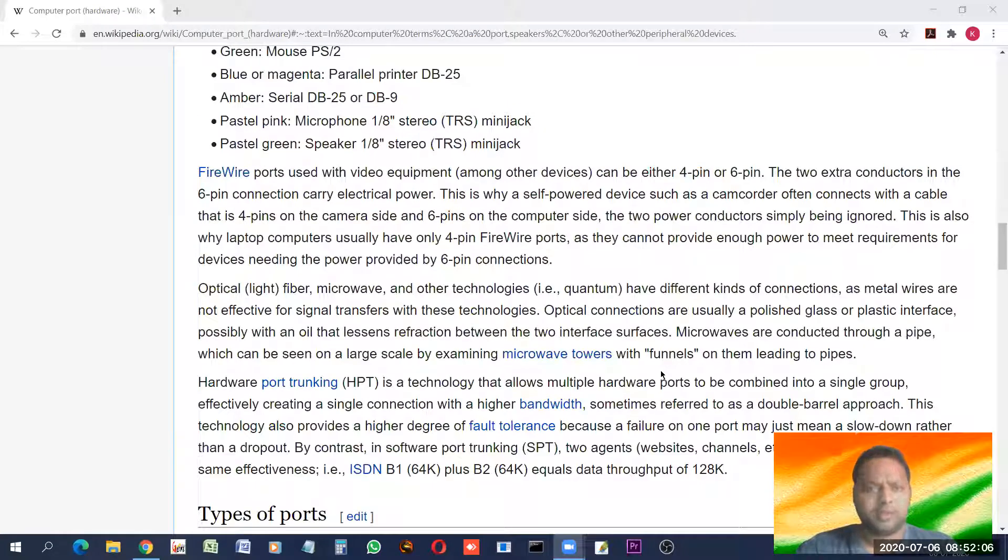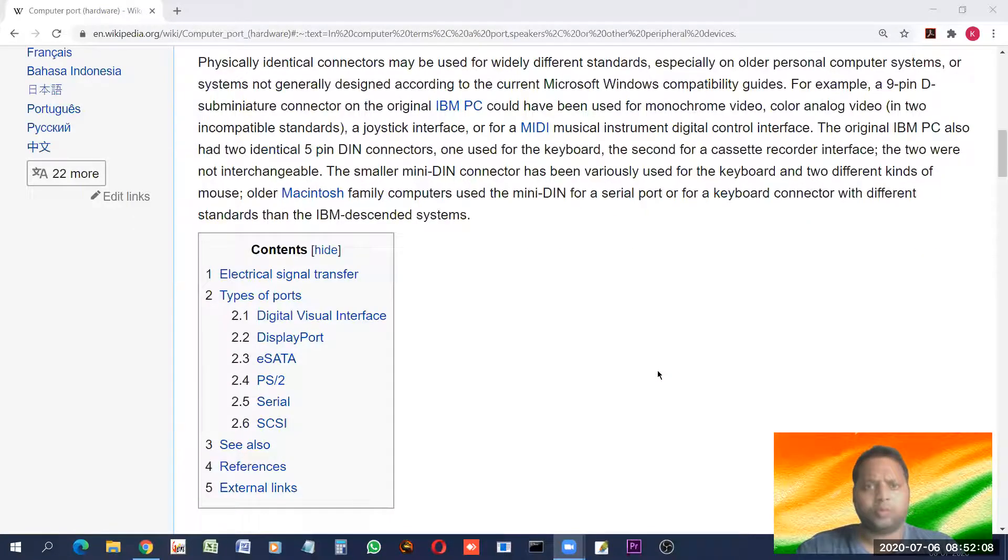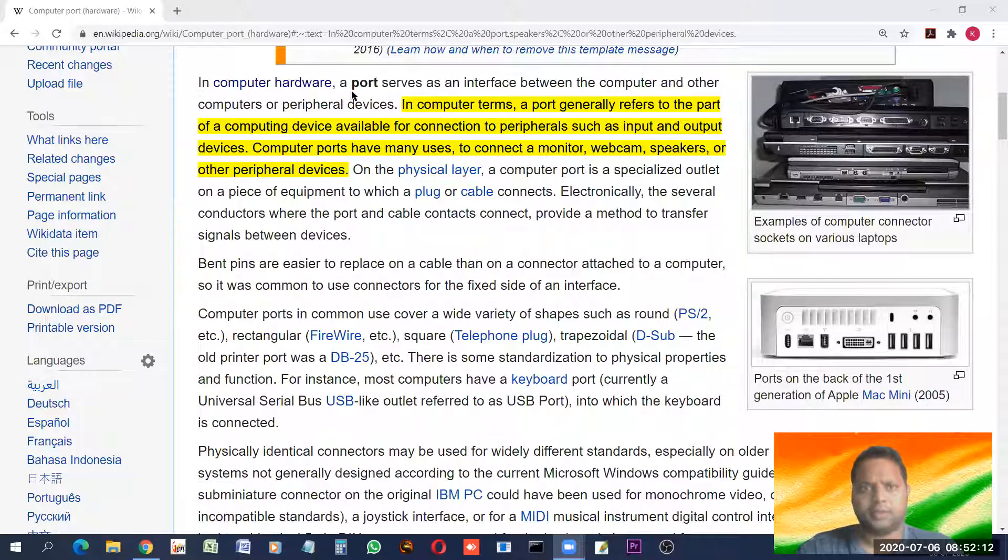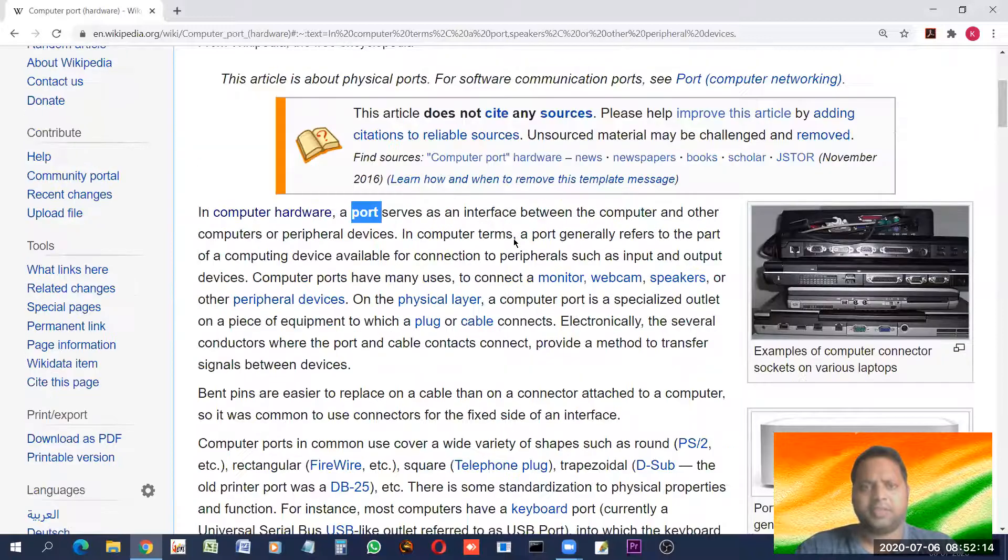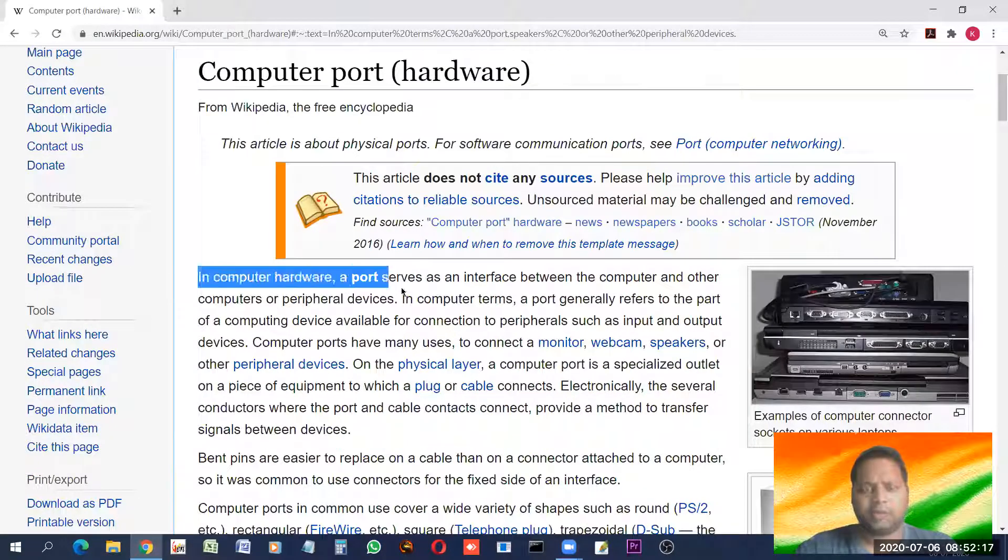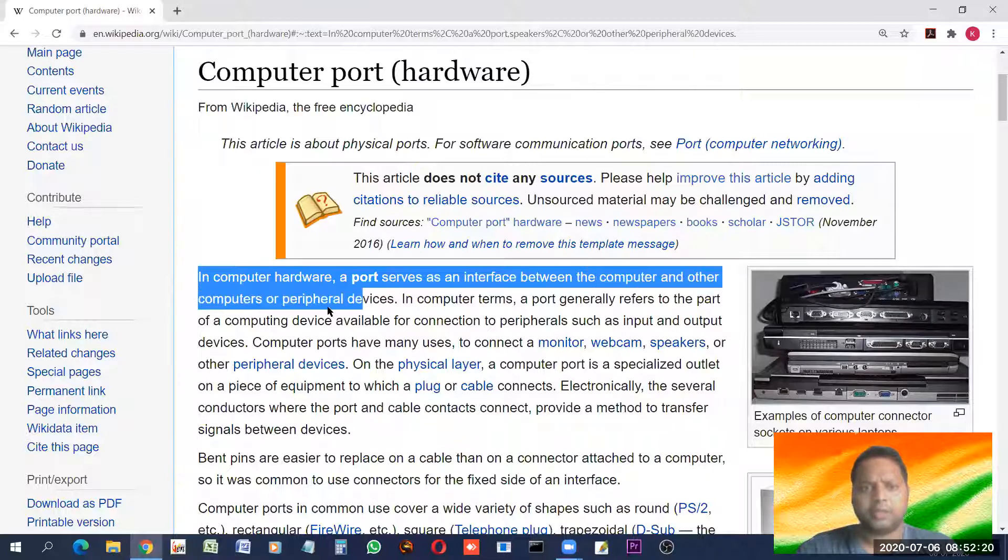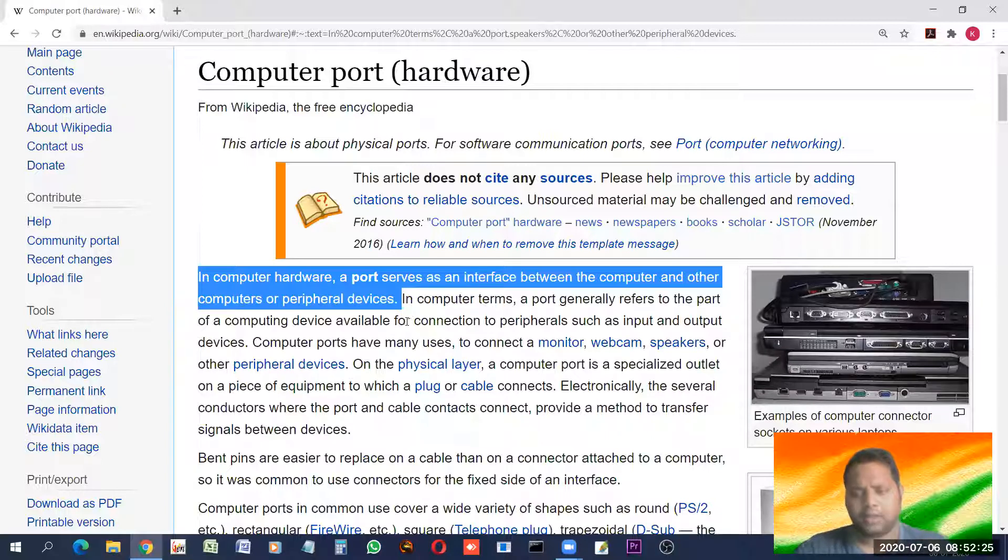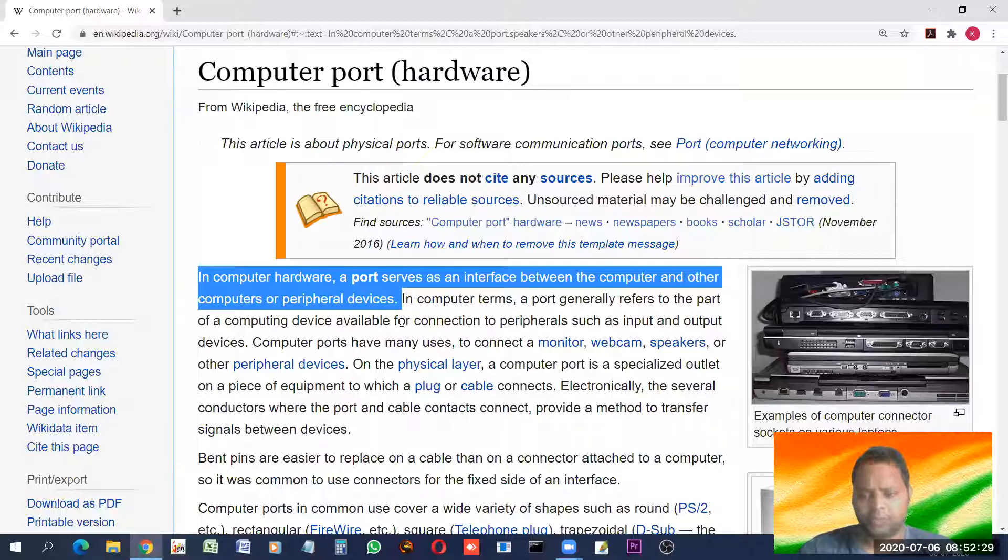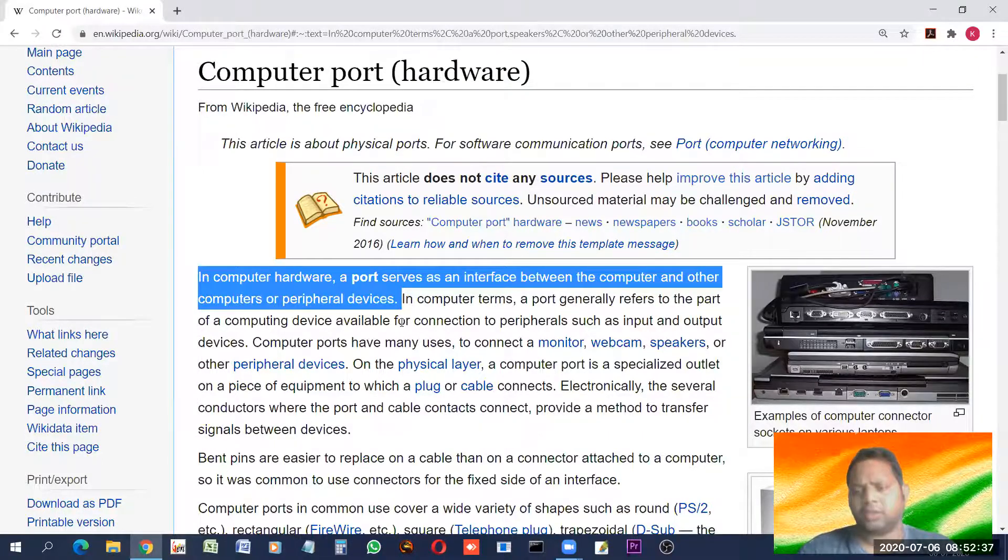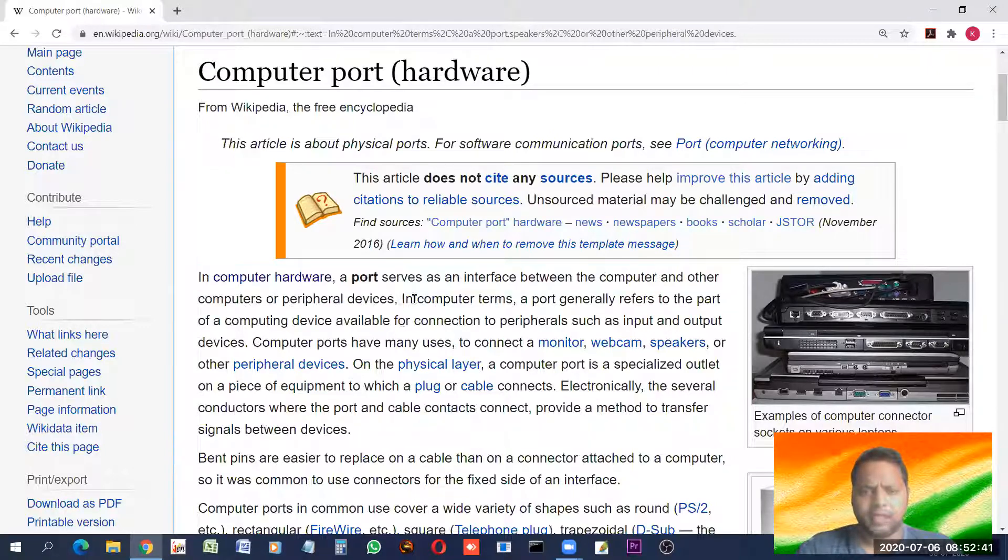Hello students, in this class we will see about various ports. What are these ports? In computer hardware, a port serves as an interface between computer and other computers or peripheral devices. Peripheral devices means the devices which are connected to the computer. You can connect monitor, keyboard, mouse or anything.